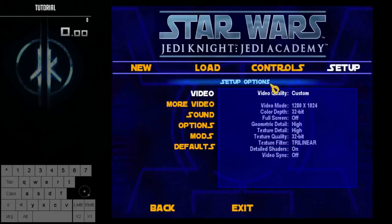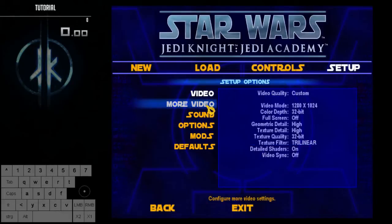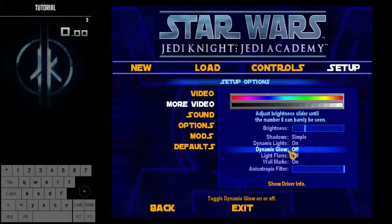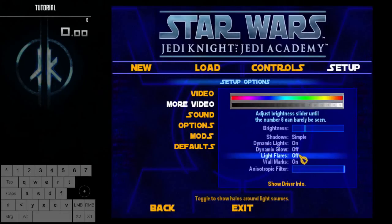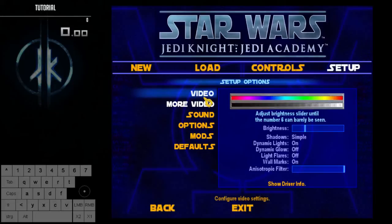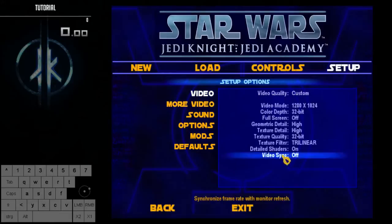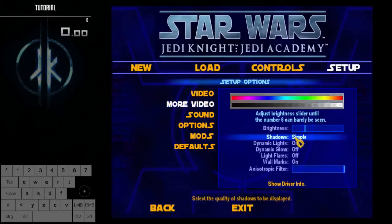In the game's video settings, a few things are important. Dynamic glow should probably be off because this game has frame rate issues with it on. Light flares is also one you should probably turn off. Leave dynamic lights on — it helps on certain occasions and doesn't cost much performance. For everything else it doesn't really matter, but I recommend low shadows because shadows require a lot of GPU processing.